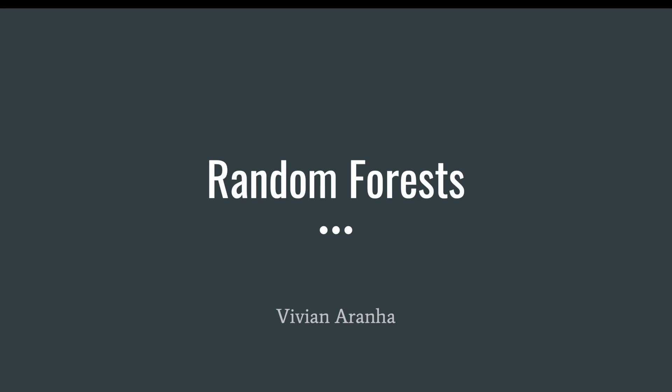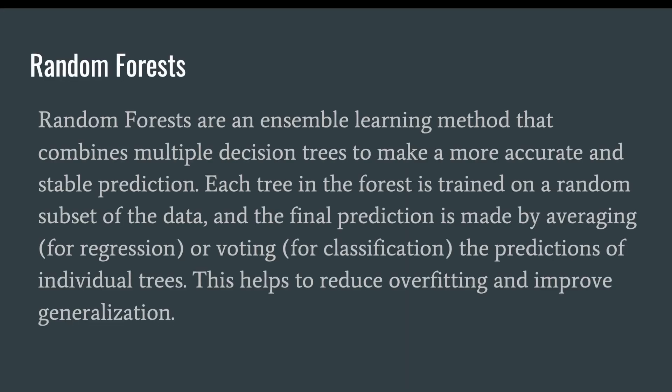Random Forests are an ensemble learning method that combines multiple decision trees to make a more accurate and stable prediction. Each tree in the forest is trained on a random subset of the data, and the final prediction is made by averaging for regression or voting for classification the predictions of individual trees. This helps to reduce overfitting and improve generalization.